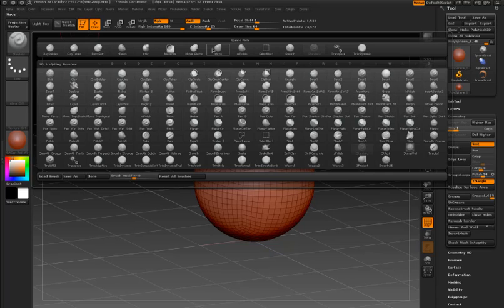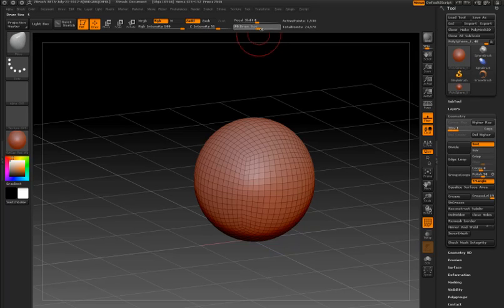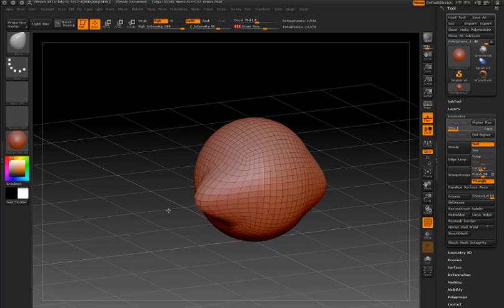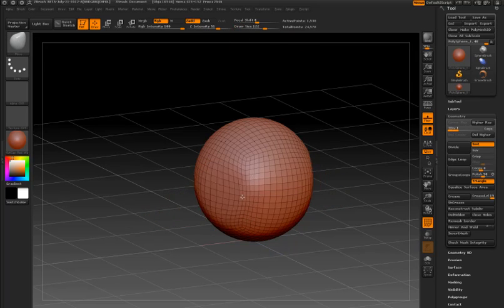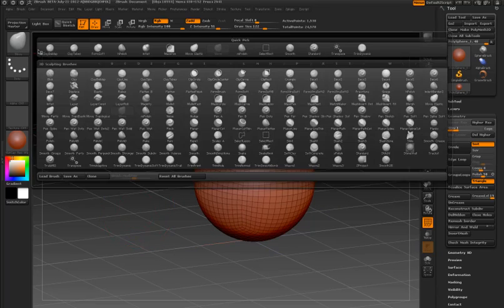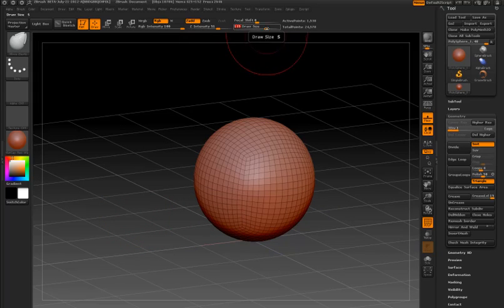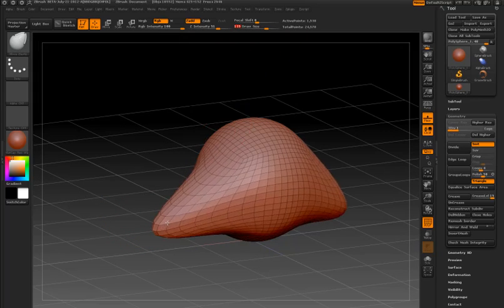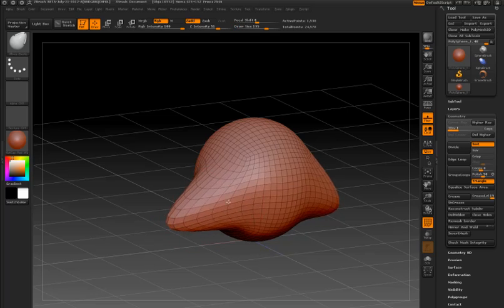The regular Move brush with the Move Elastic brush. When I use the Move brush and pull on the surface, you can see how the polygons become stretched. But when I switch to the Move Elastic brush and start to tug on it, you can see the surface is updating.